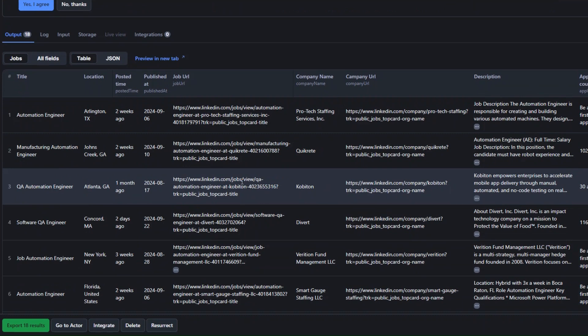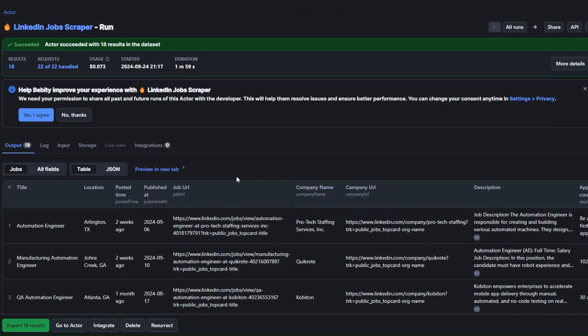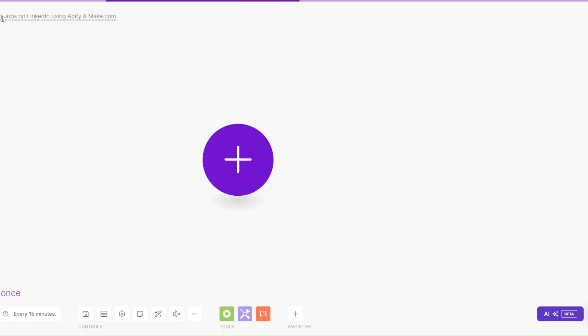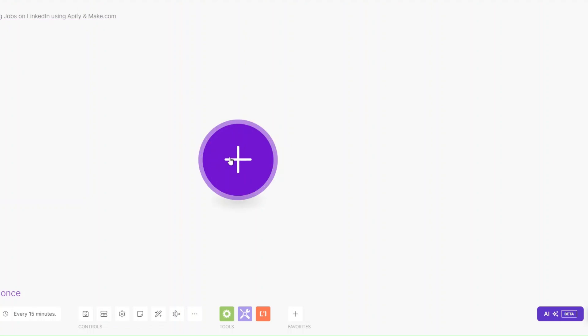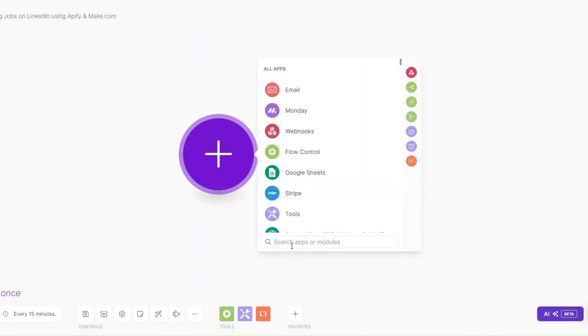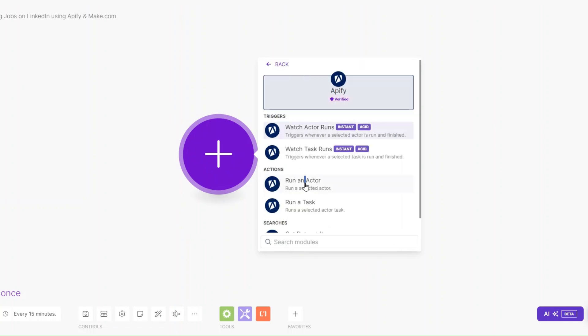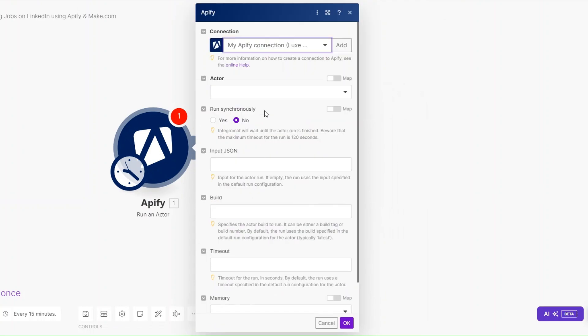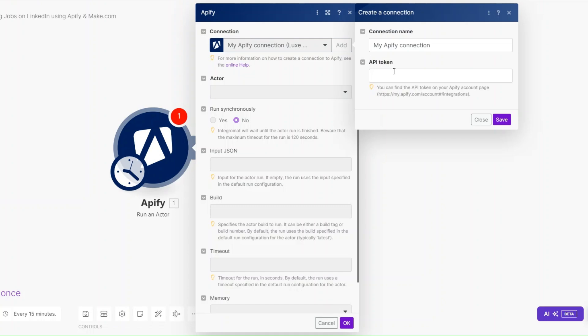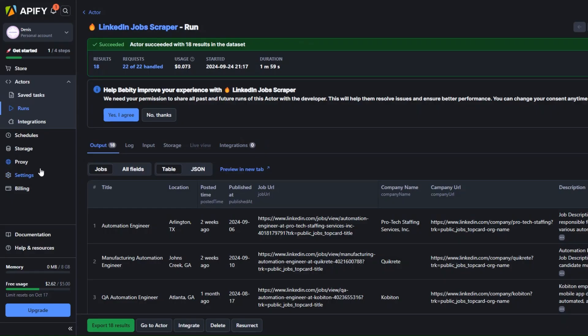Now we can set up an automation on Make.com that scrapes these LinkedIn jobs automatically. On Make I've created a scenario and renamed it to 'Scraping Jobs on LinkedIn using Apify and Make.com'. To set up the automation I'll search for Apify, click on Apify, then click on Run an Actor. Here you'll need to create a connection between Apify and Make.com by clicking Add and renaming your connection and adding your API token.